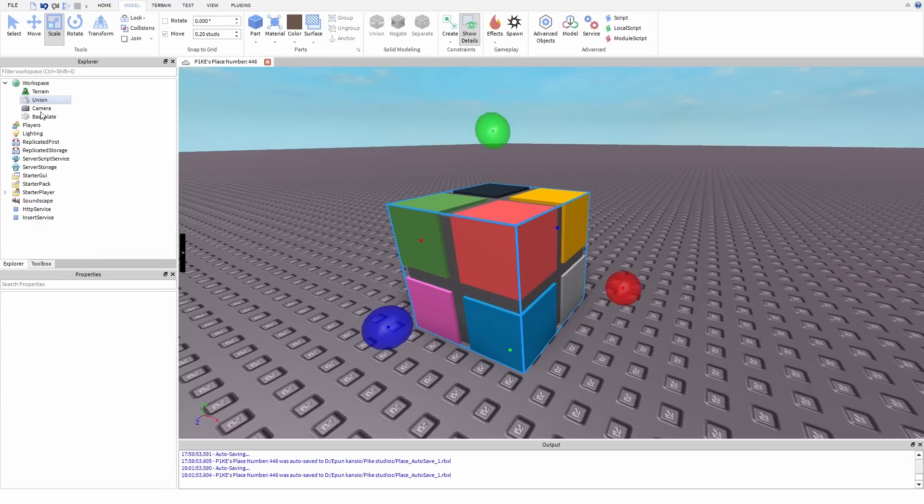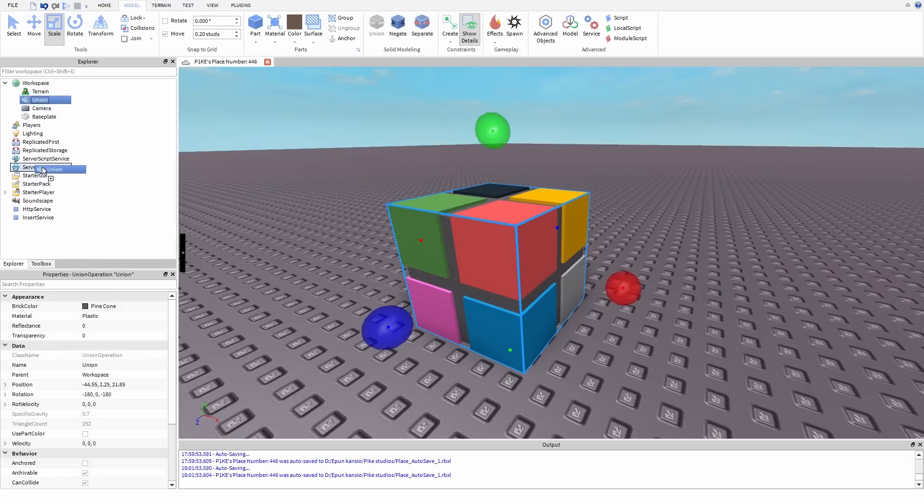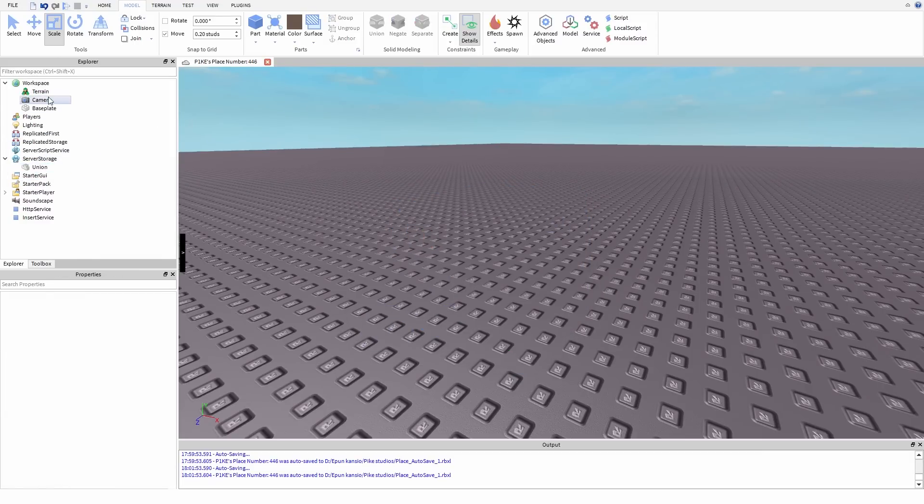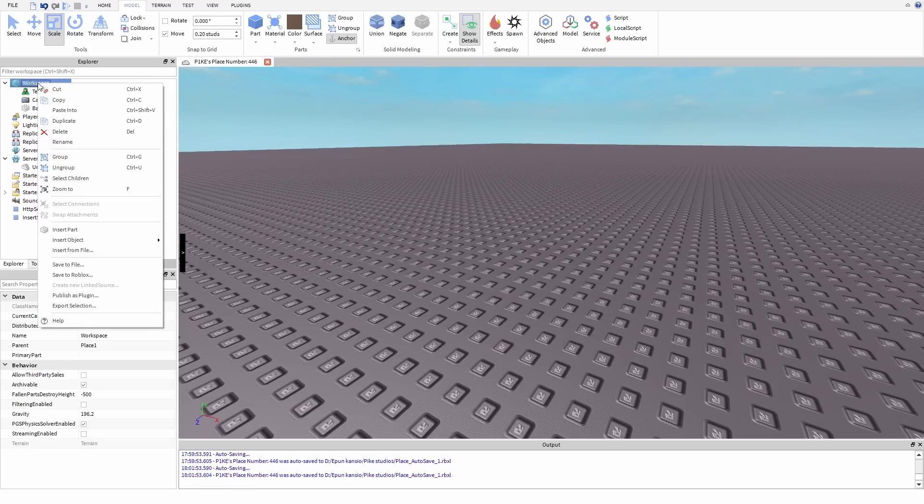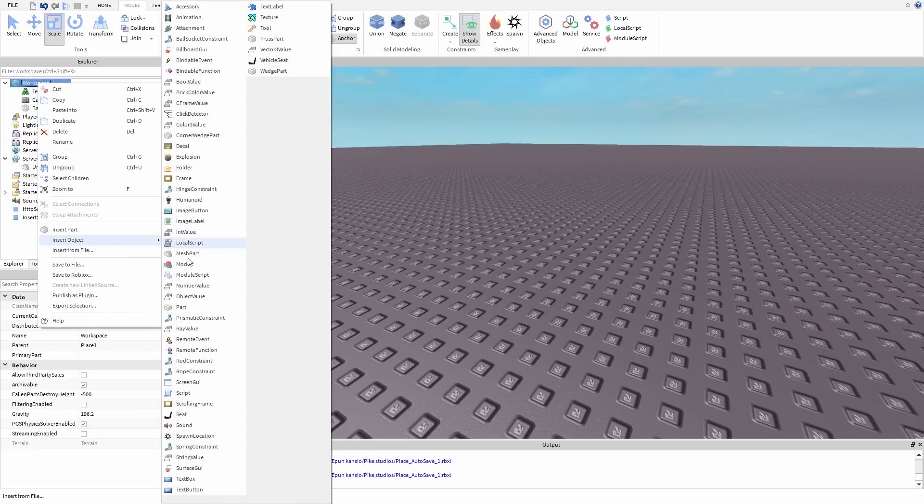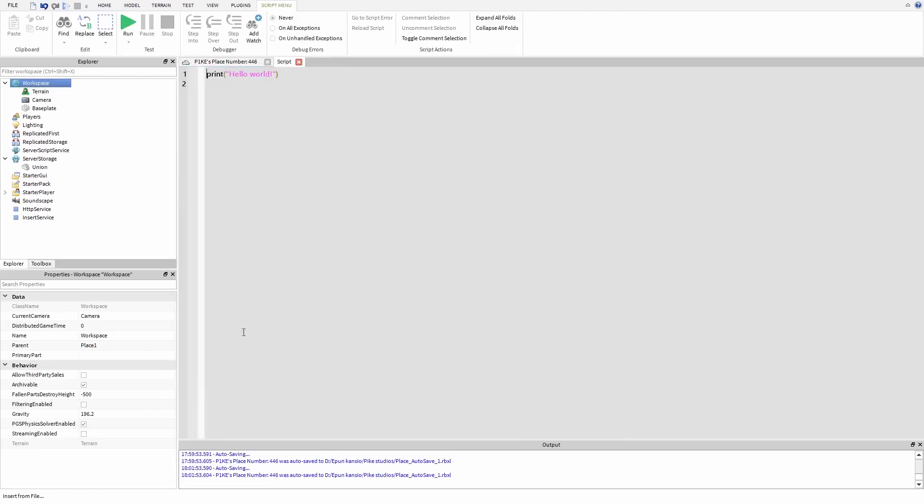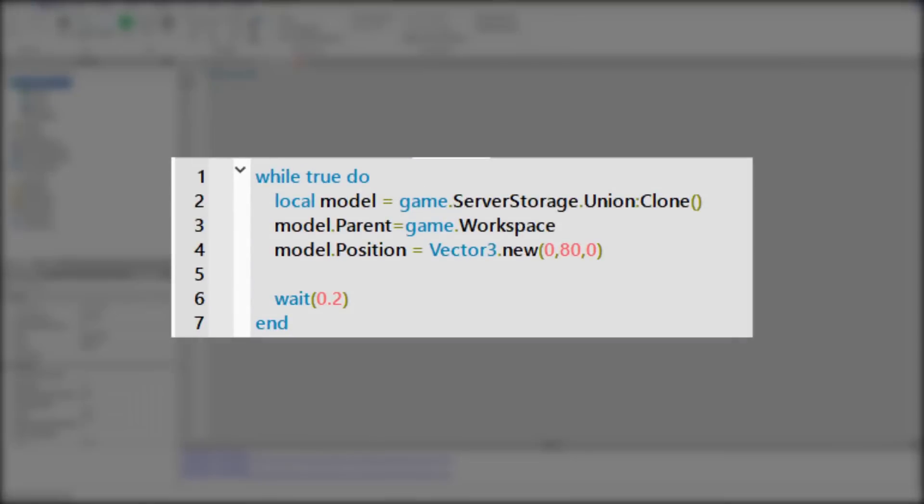So first I moved this union to server storage and I insert new script workspace. So I brought this really simple script, but what does this script do?